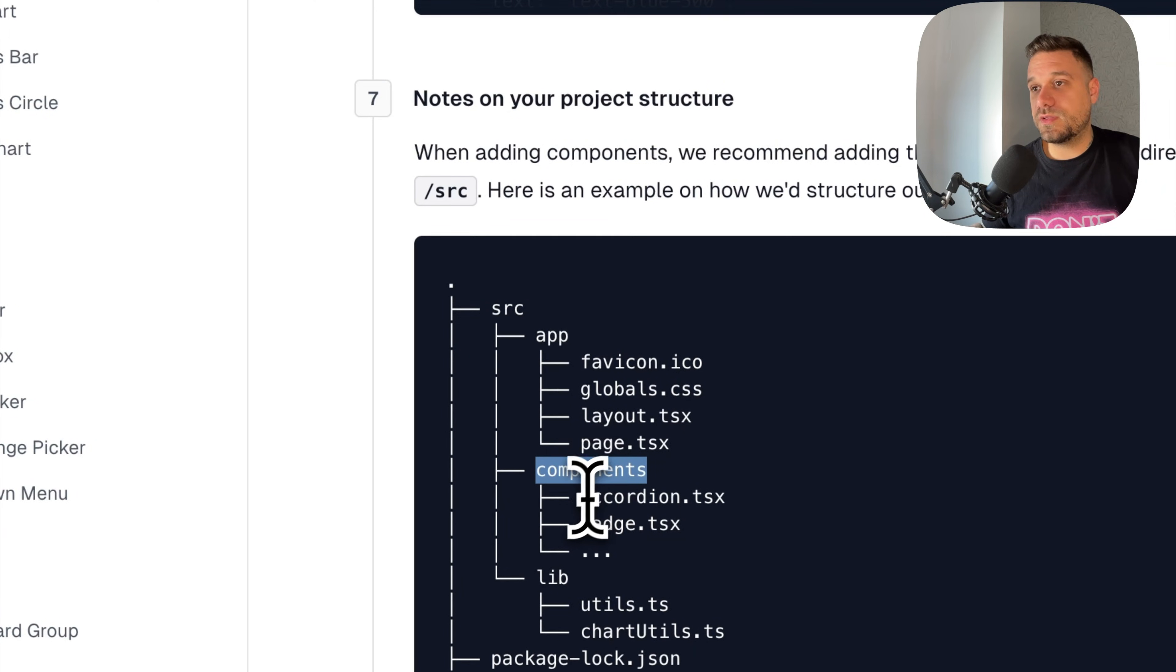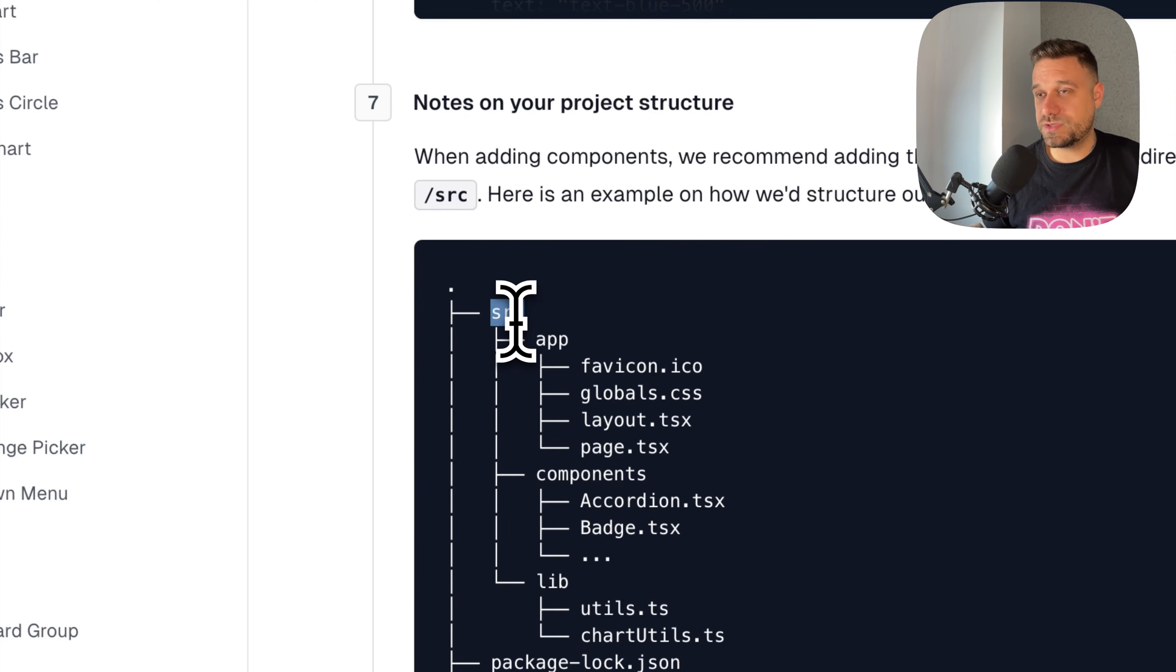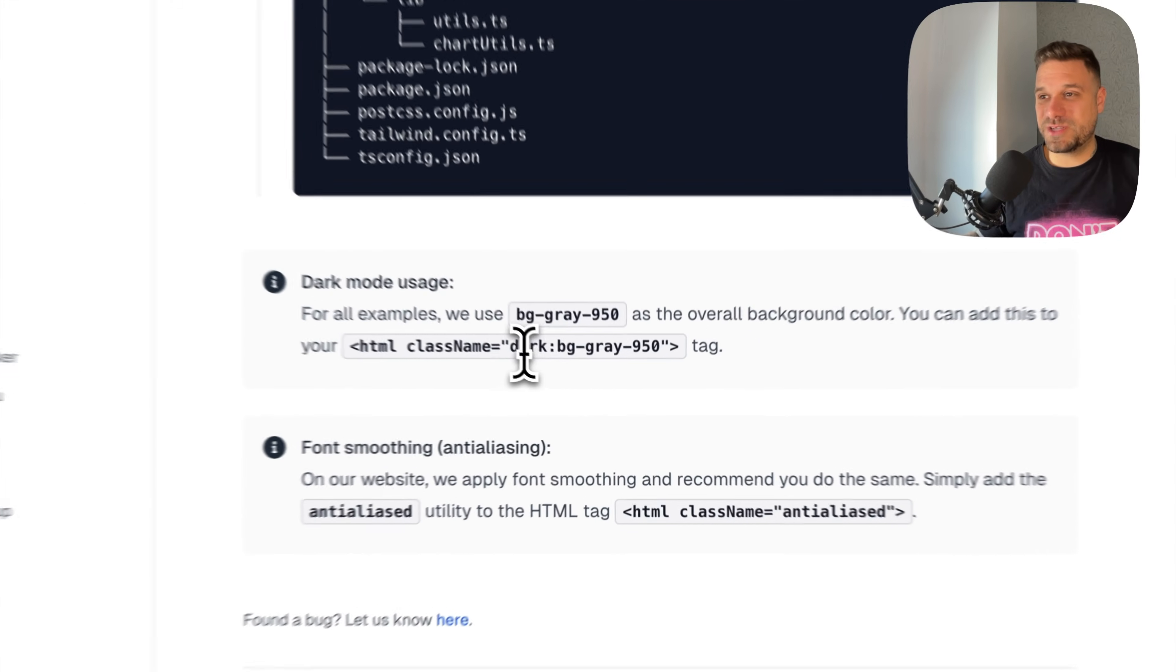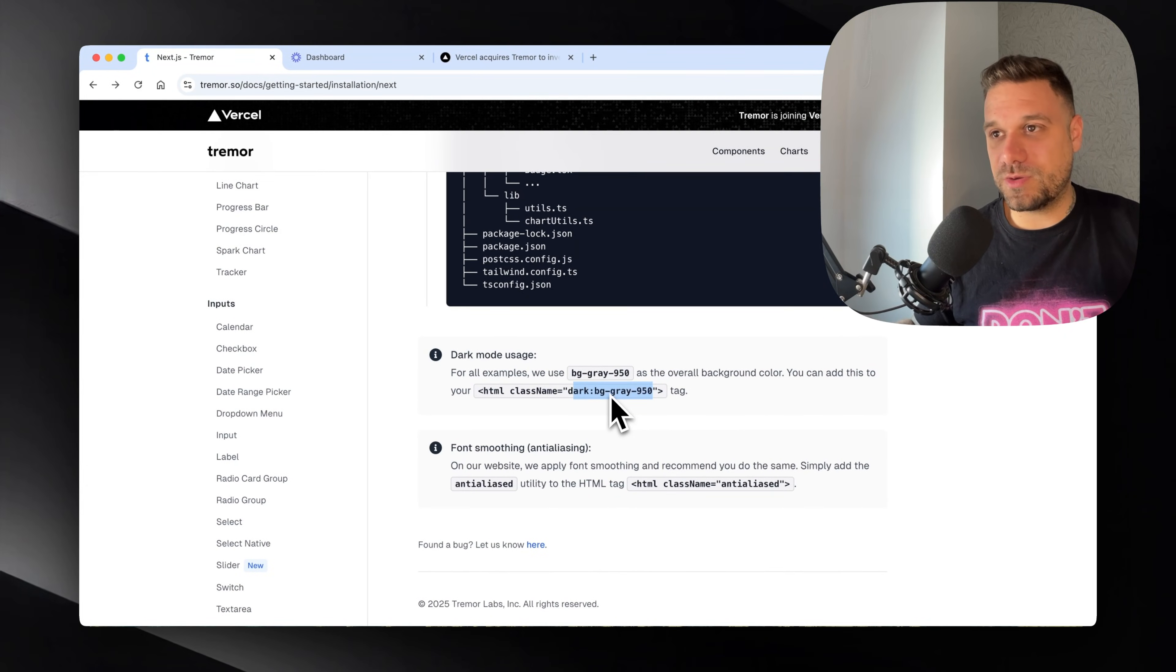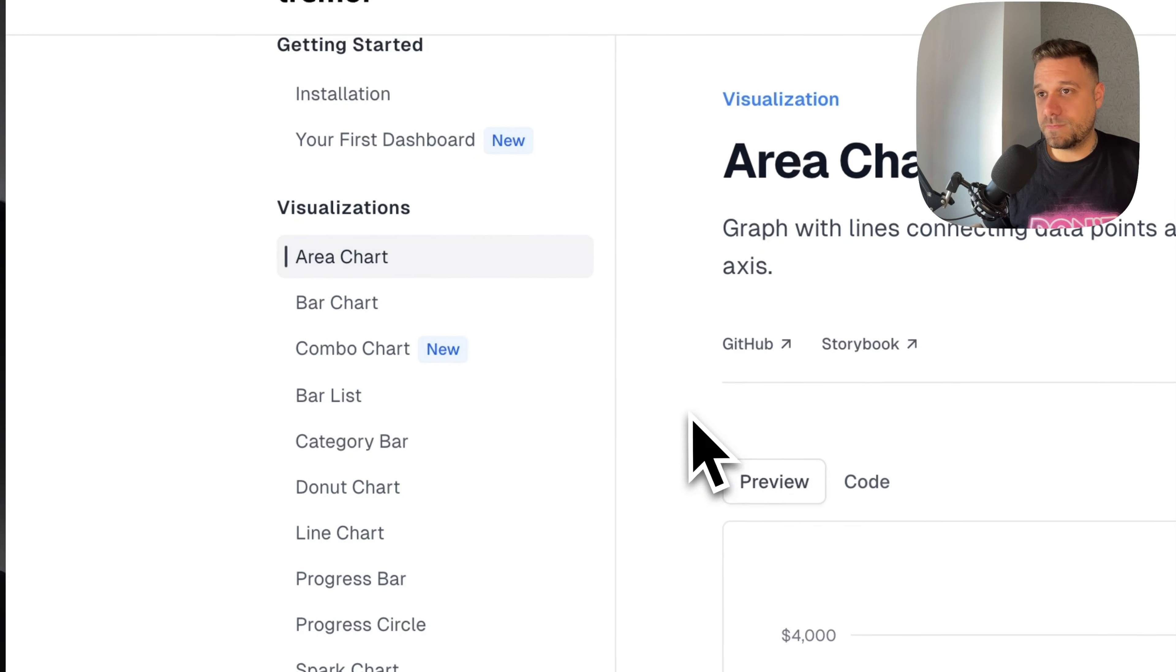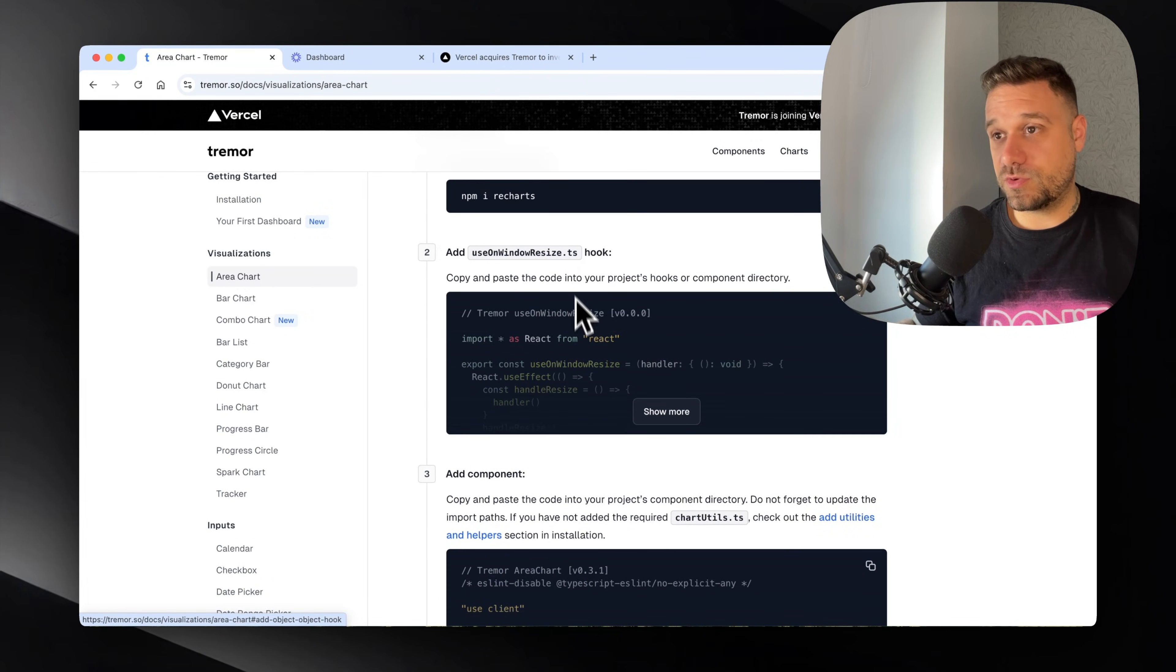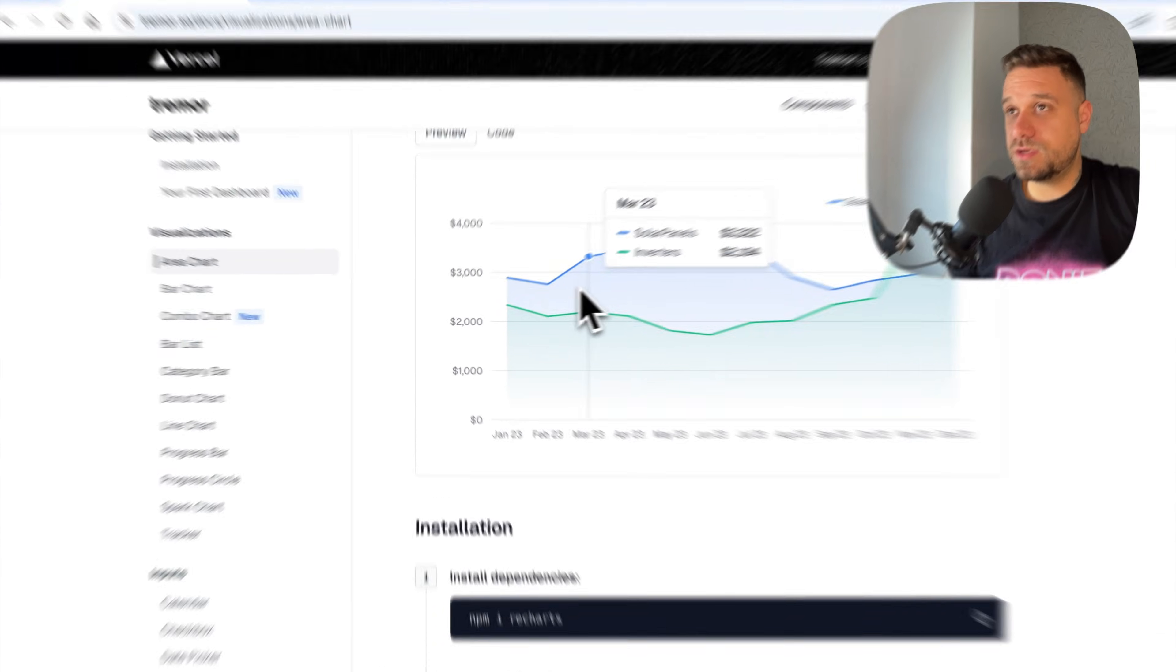Here we have the recommended file structure. We're creating a components directory and putting our components ourselves, but they're saying sources directory. It's not only sources in Next.js, we could also have app and not sources, so there should probably be two versions of file structure. Then for dark mode usage we're just putting dark background gray 950. I don't know how that's working. I tried Tremor and was struggling a little bit. I tried some chart, I think it was area chart. We're installing Recharts, using an on window resize TypeScript hook, then adding the component itself inside the components directory.